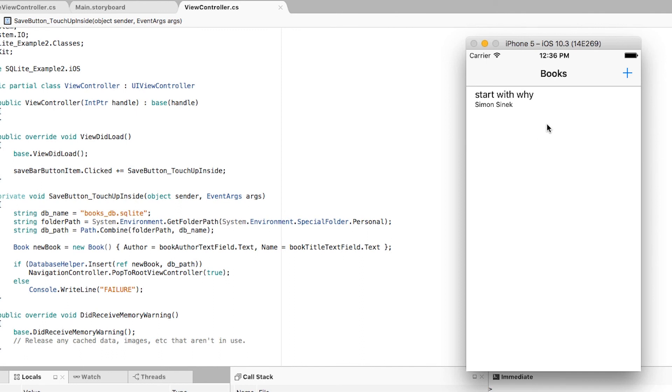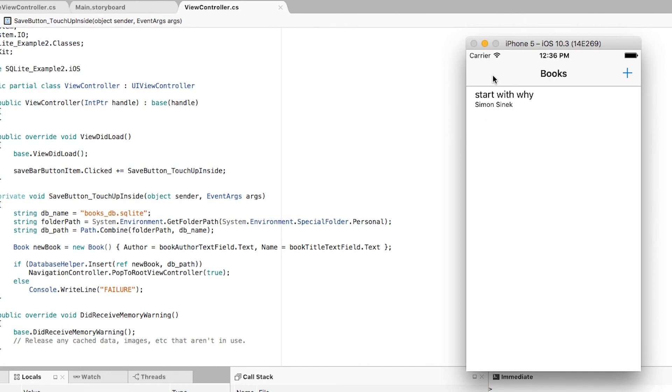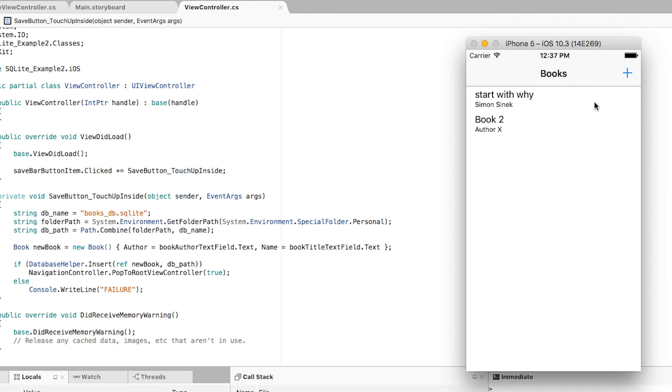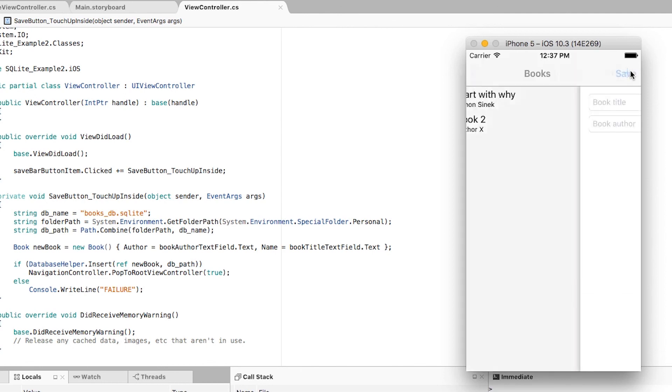So here we have the application up and running, and you can see how now we have this nice navigation bar, and we can click on add, and we can write book 2 by author X, and save it. And if it's successful, I get navigated back, and because we are refreshing on the view did appear, we actually have this automatic refresh, and we see the new book.